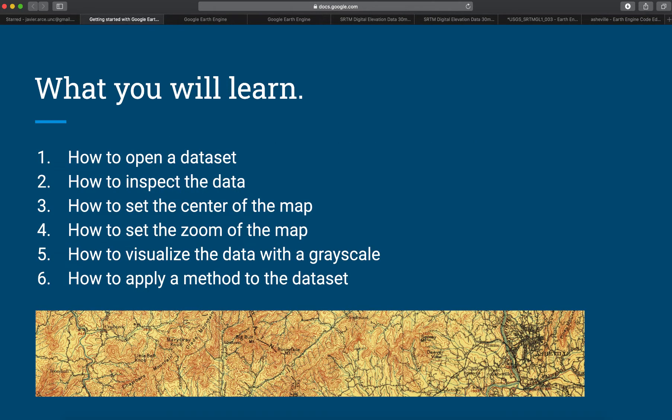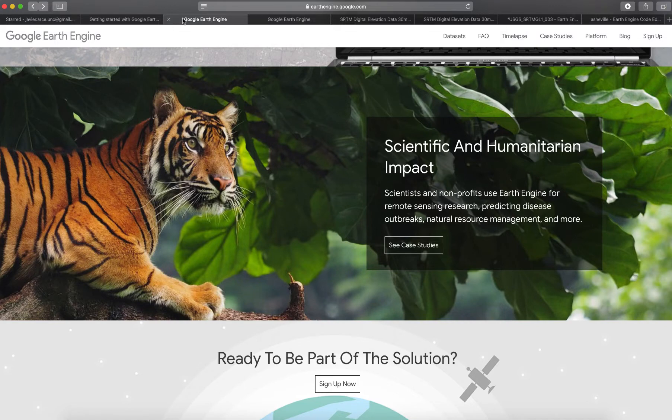Today I will show you how to get started, and the objectives are: how to open a dataset, how to inspect the data, how to set the center of the map, how to set the zoom level, how to visualize the data with a grayscale, and how to apply a method to your data.